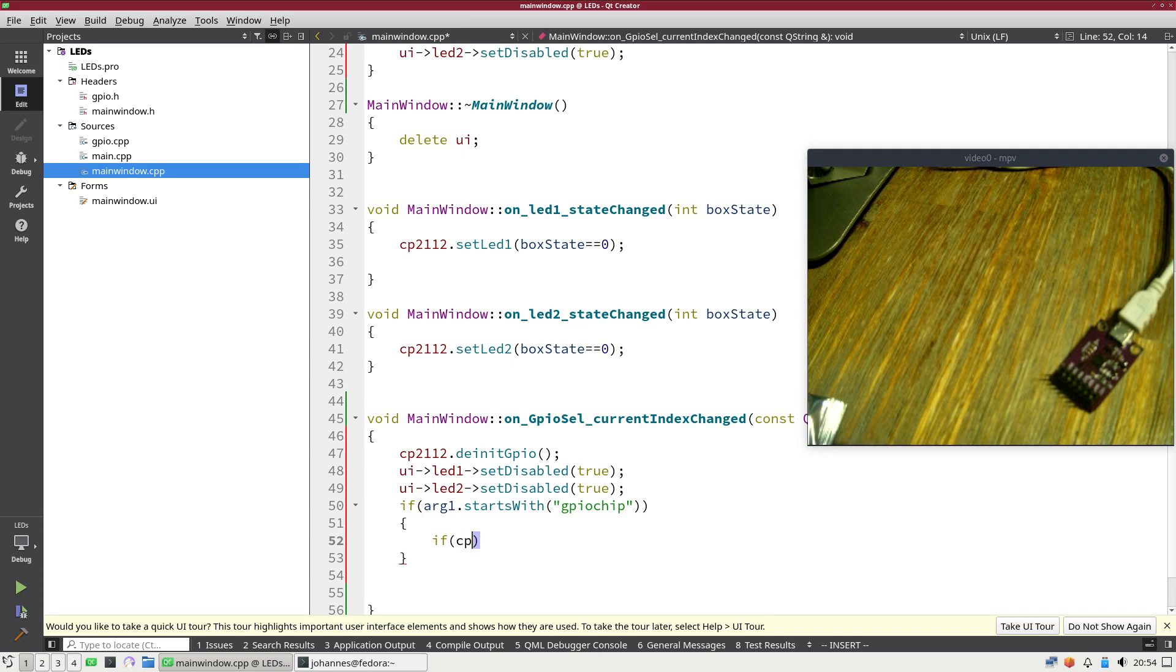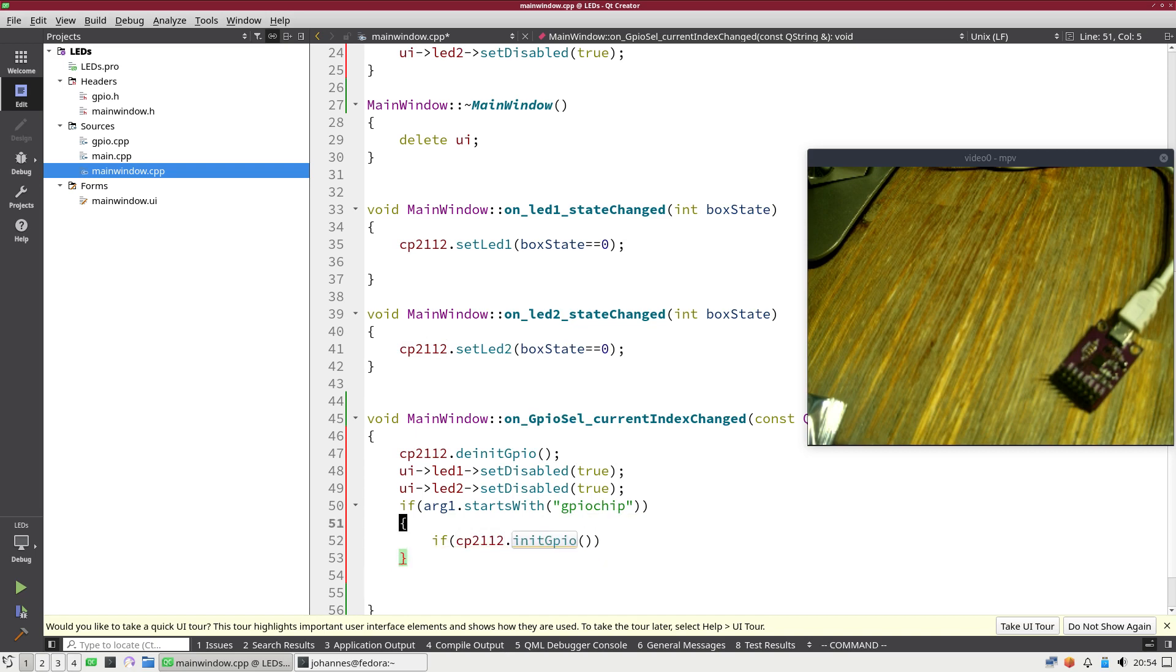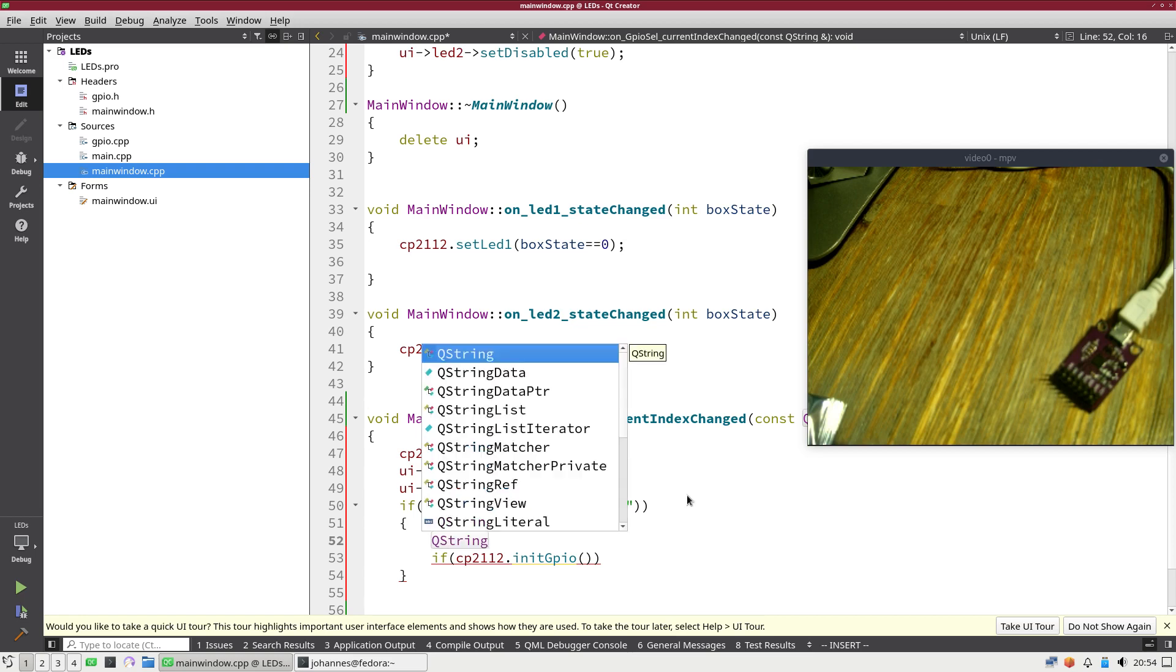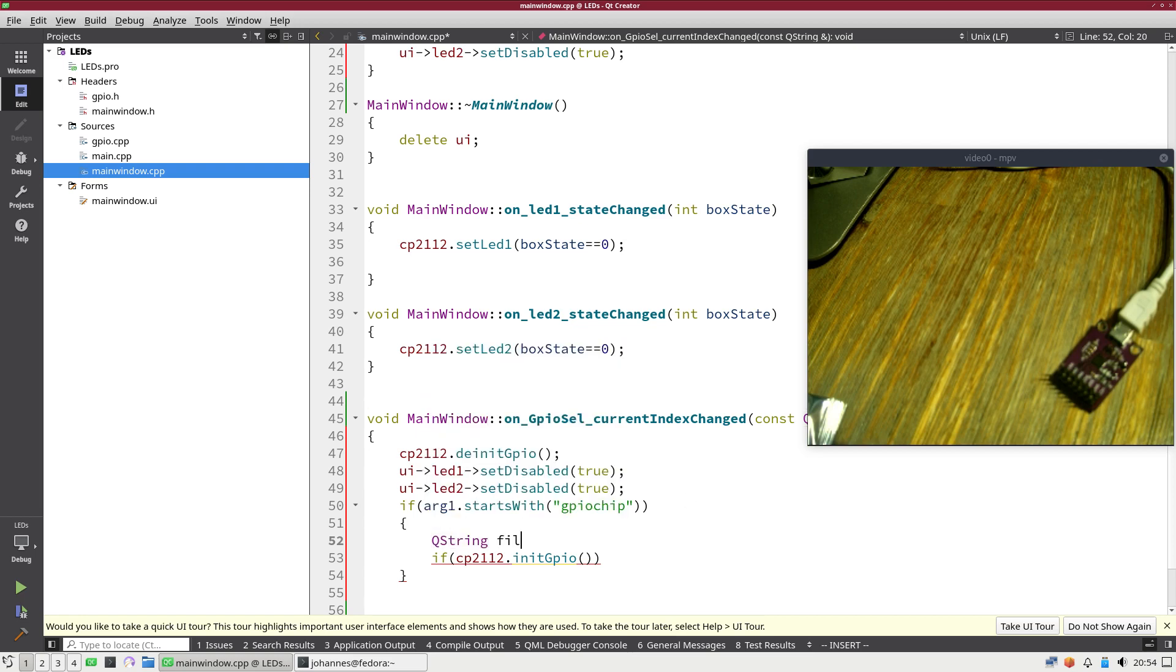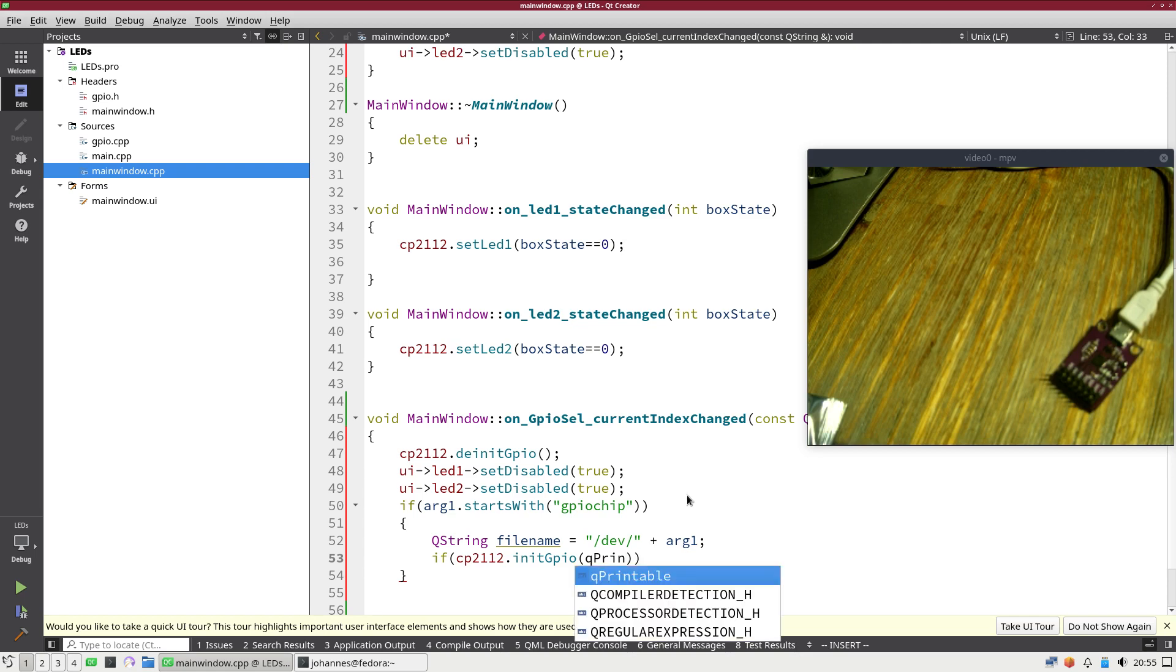But in case this thing starts with GPIO chip I will try to initialize my CP2112 object. So the next thing I will do is CP2112 dot init GPIO, or first let's create the filename which is from the type QString and the filename is slash dev slash plus arg1.